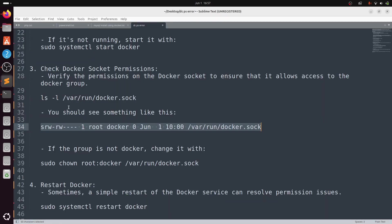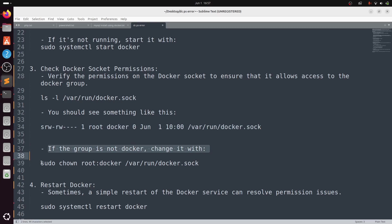If the group is not docker, change it with the following command: sudo chown root:docker /var/run/docker.sock